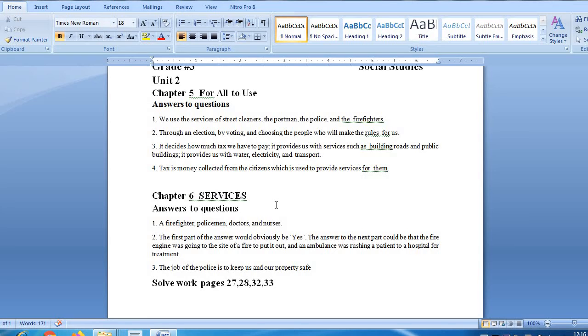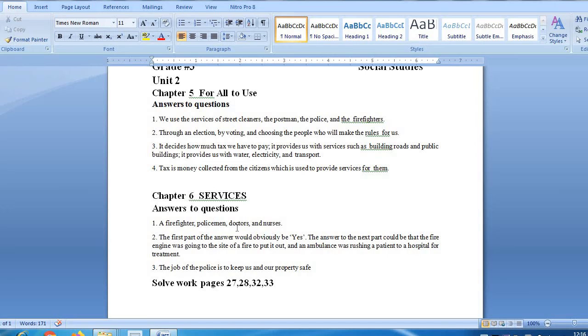In the fire station, fire fighters. Then police station, police men. Then doctors and nurses, paramedical staff in hospitals.